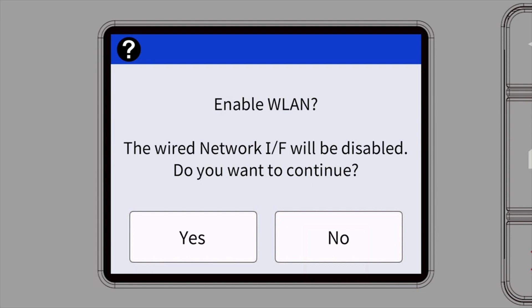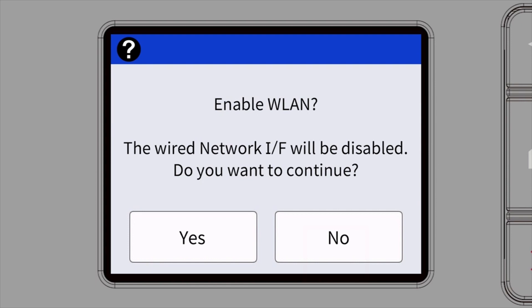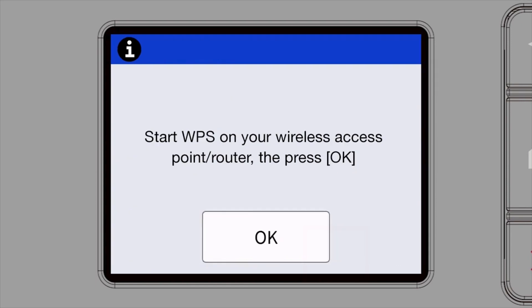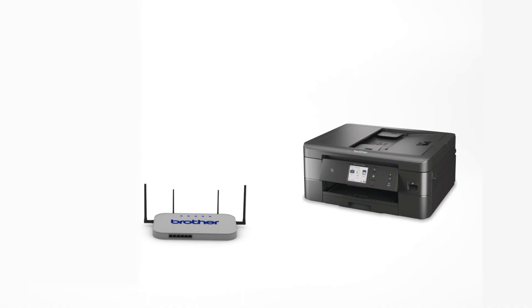When prompted to enable WLAN, press Yes. When the Start WPS screen appears, press OK. Your Brother machine and the wireless router will now begin the connection process. It may take a minute for the process to complete.